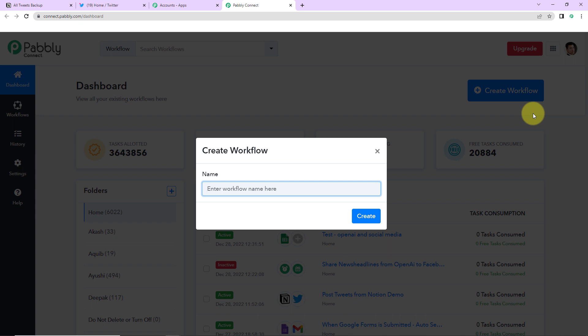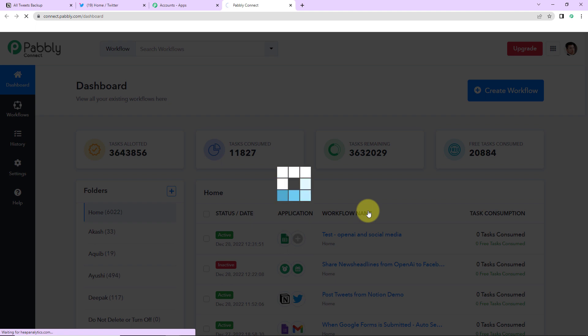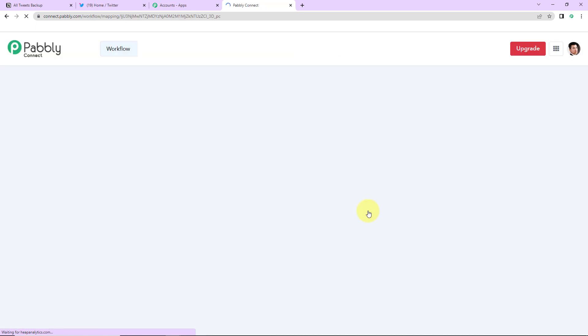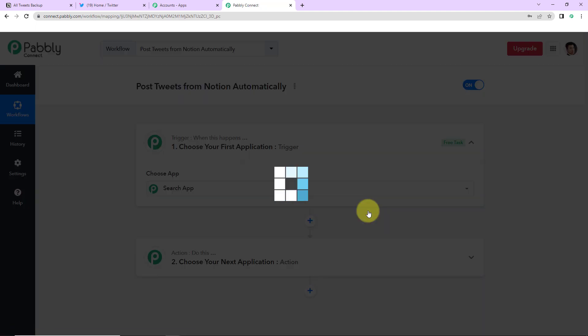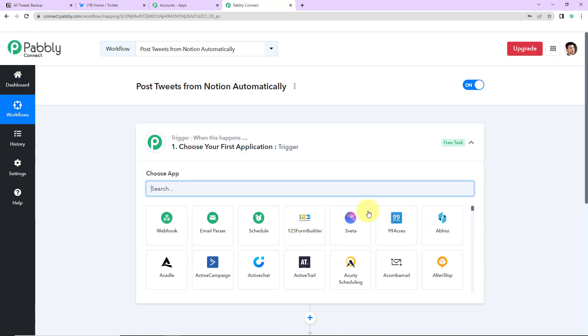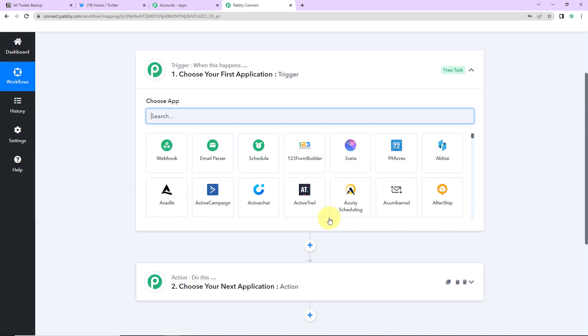Now here my objective is that every time a data is added in Notion then from there automatically it should be posted as a tweet on Twitter. So I'm going to name it as post tweets from Notion automatically. Okay and now I'm going to click on create. So as we do that here we have reached another window which has got two extremely important events. One is trigger another one is action.